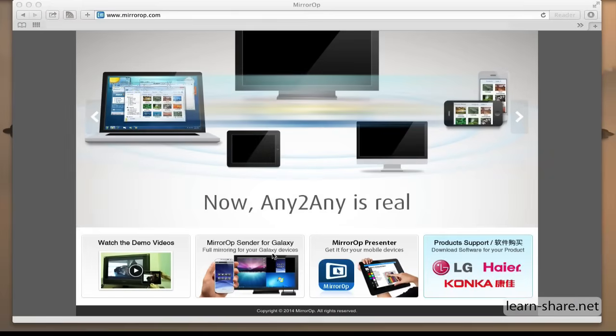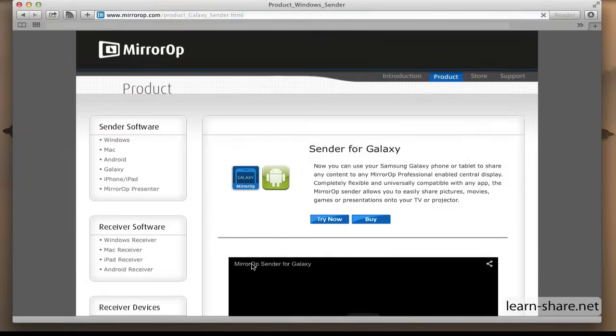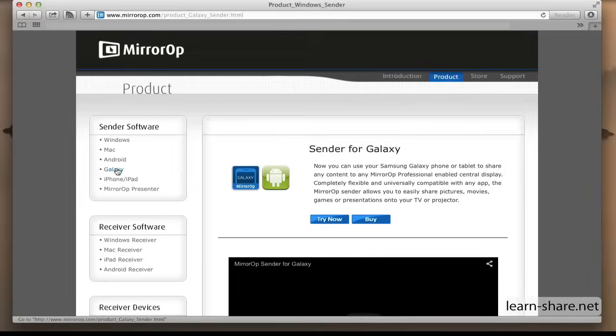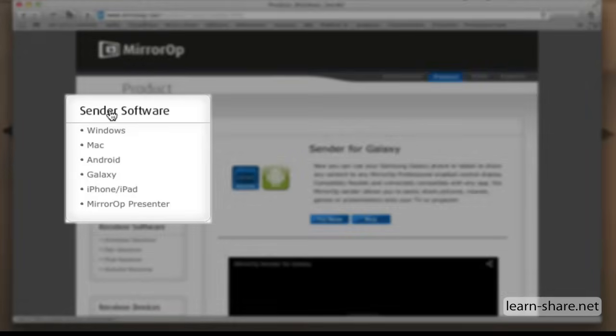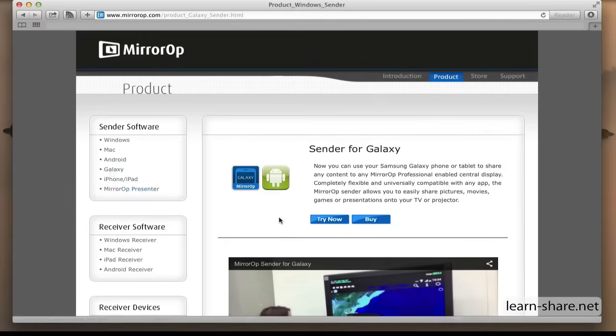Let's try this with a Samsung Galaxy phone. Navigate to Product in the menu bar and choose a Sender Software, the device that's going to send content, and download a trial version.